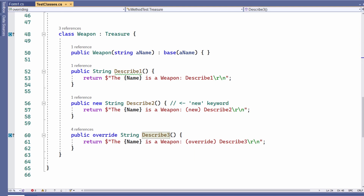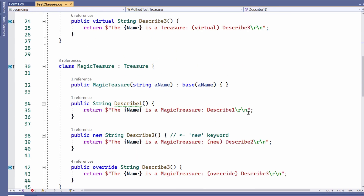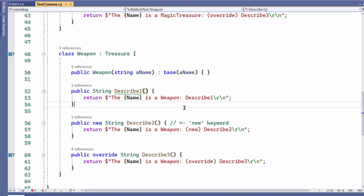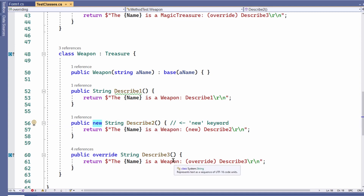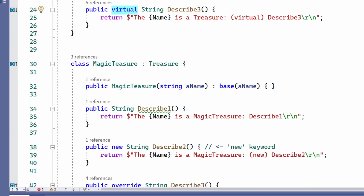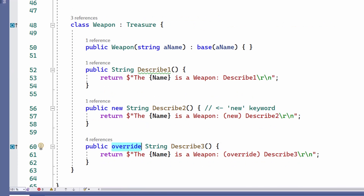Describe1 is similar to the version of describe I wrote in the Game09 project. The base treasure class has a describe1 method, and so do the descendant classes — magic treasure and weapon. In Visual Studio, I once again get the green squiggly line because I haven't used the new keyword. Describe2 is essentially the same as describe1, but I've added the new keyword to keep Visual Studio happy, and the squiggly line goes away. But describe3 is the most interesting method. As you can see in the treasure class, describe3 has been marked as virtual, but in the descendant classes, I've marked the same method as override — virtual in the base class, override in its descendant classes.